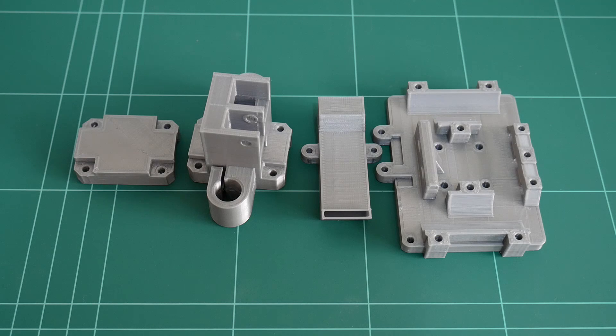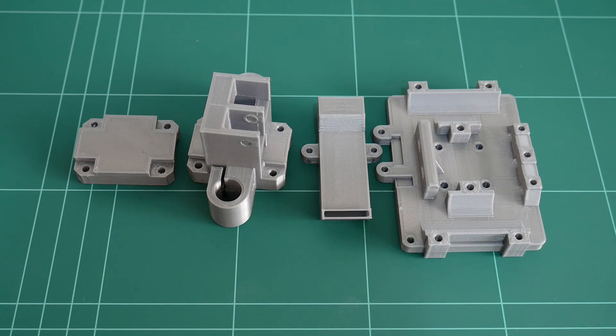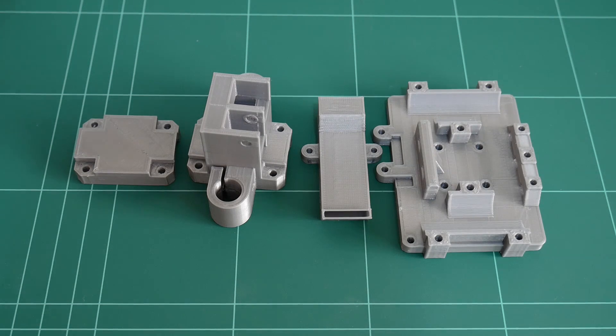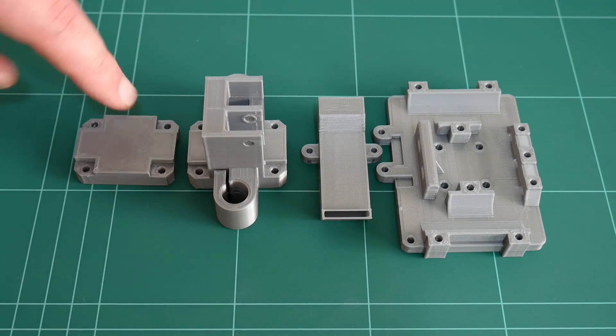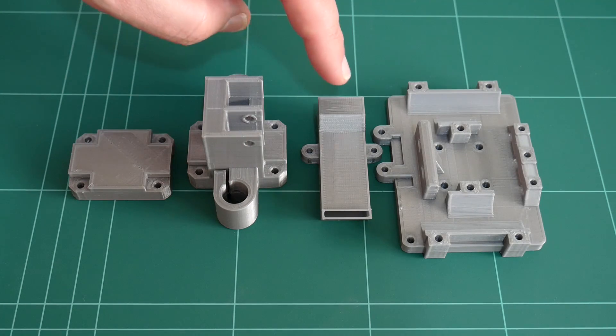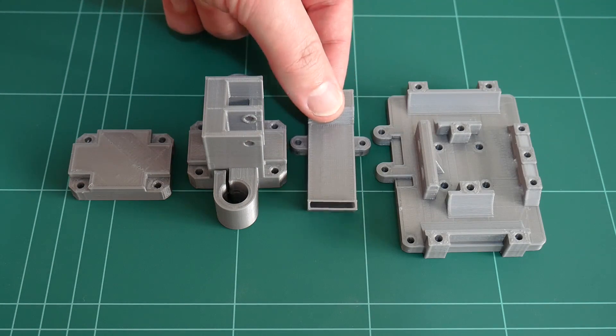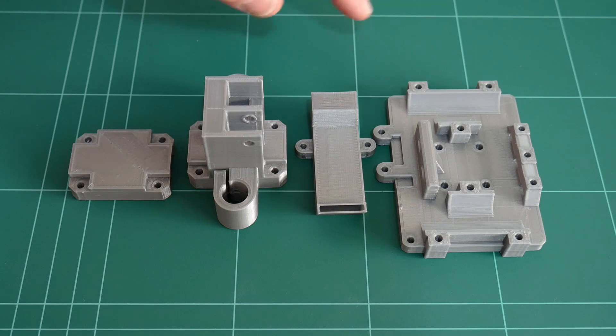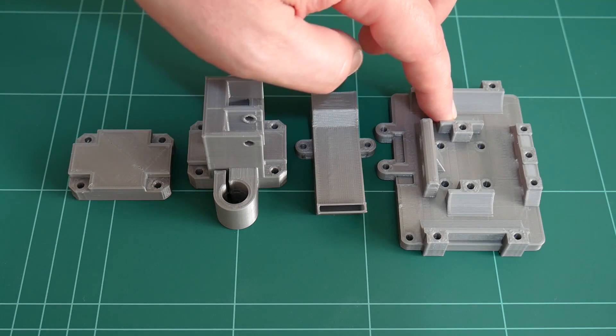Welcome to build log number 14 video. In this video we'll be looking at the redesigned XY joiner and clamp, version 1.2 of the fan duct, and also a slightly redesigned X carriage.